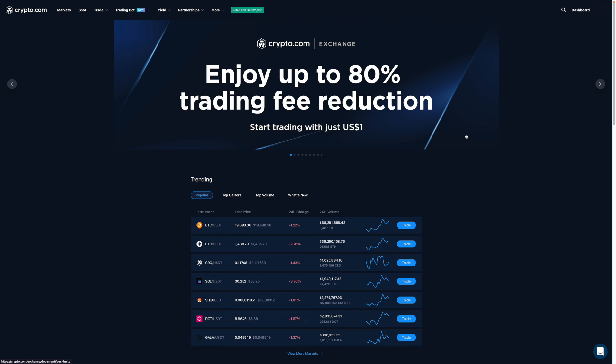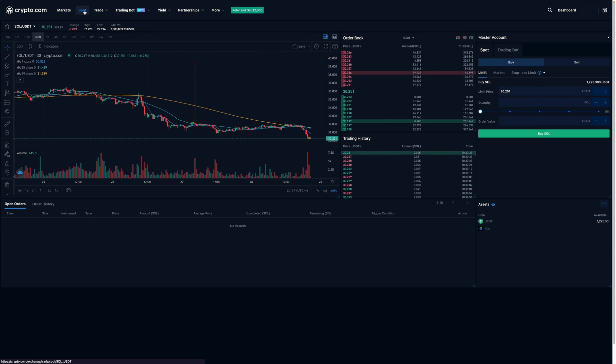So right now, I'm on the homepage of CDC and to get to the trade dashboard, I'll want to go over here and click on spot. After, it'll bring me to their trade dashboard.